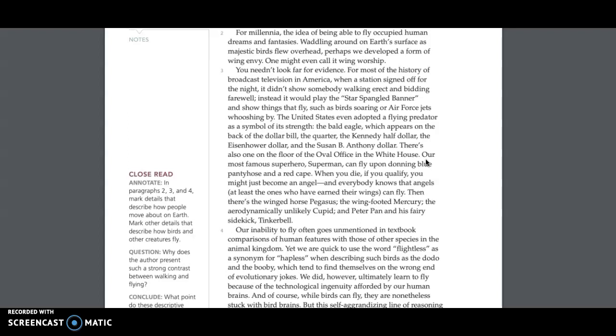it would play the star-spangled banner and show things that fly, such as birds soaring or Air Force jets whooshing by. The United States even adopted a flying predator as a symbol of its strength: the bald eagle, which appears on the back of the dollar bill, the quarter, the Kennedy half dollar, the Eisenhower dollar, and the Susan B. Anthony dollar.